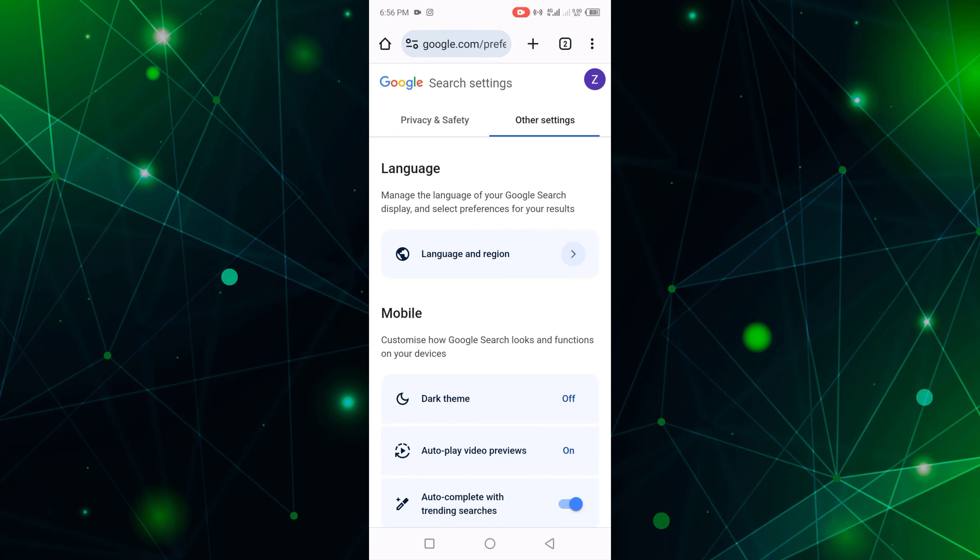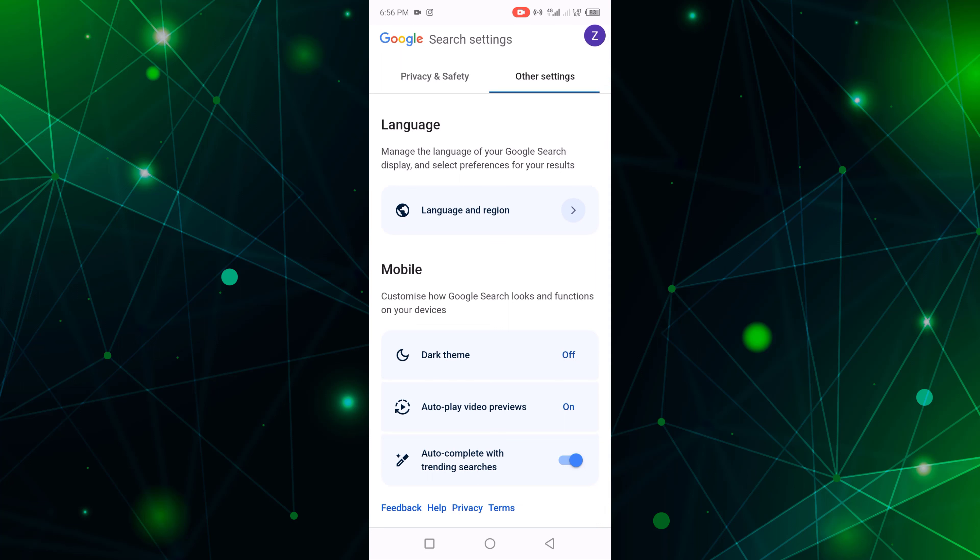Now click other settings and scroll down. You can see autocomplete with trending searches is turned on.